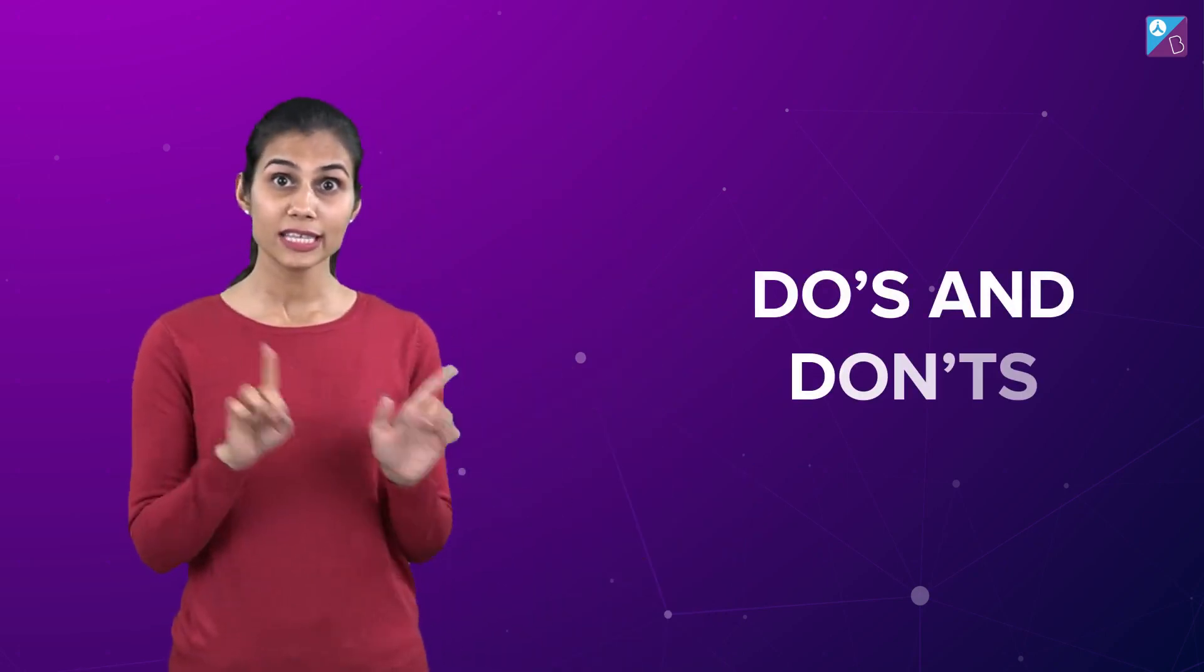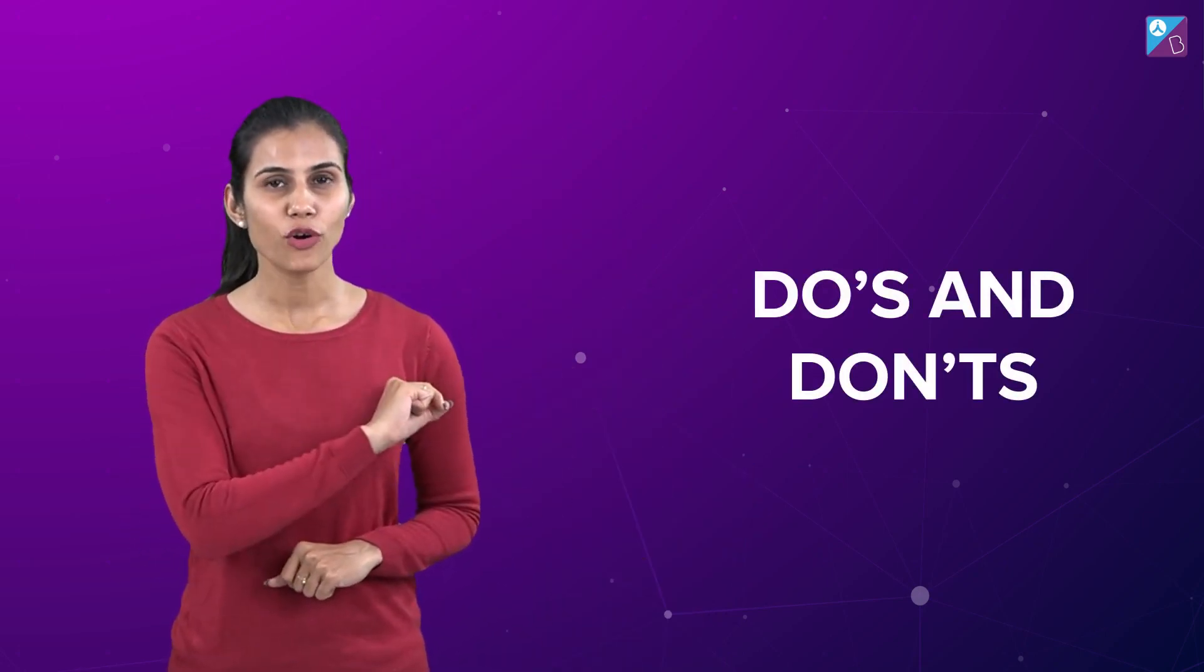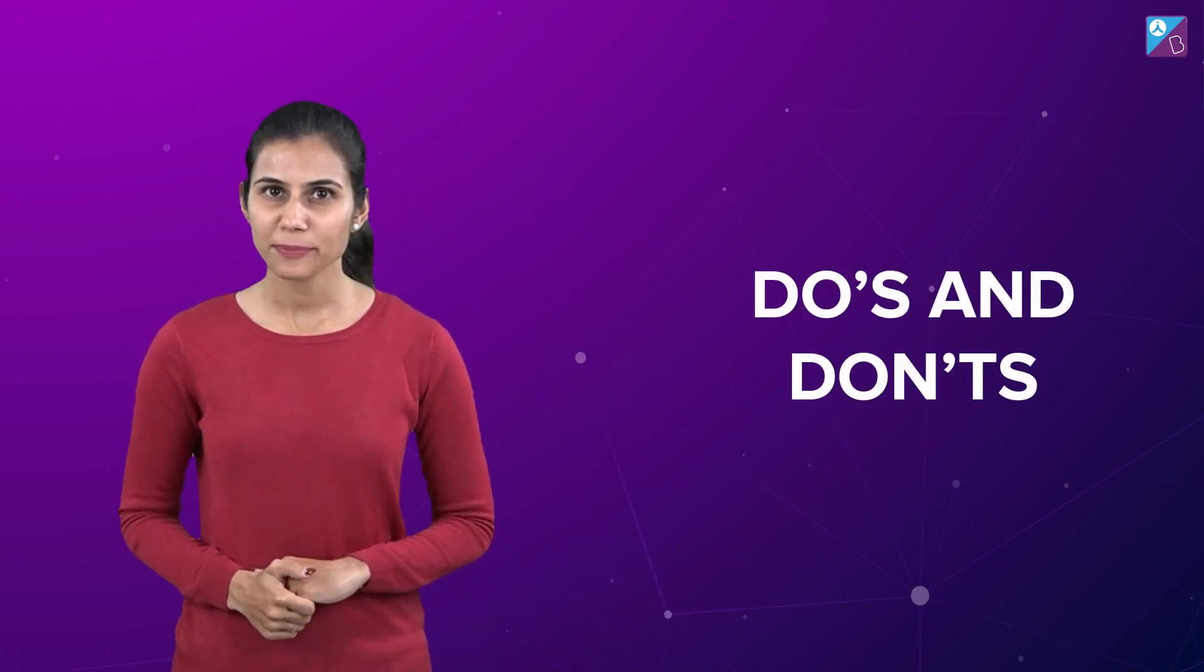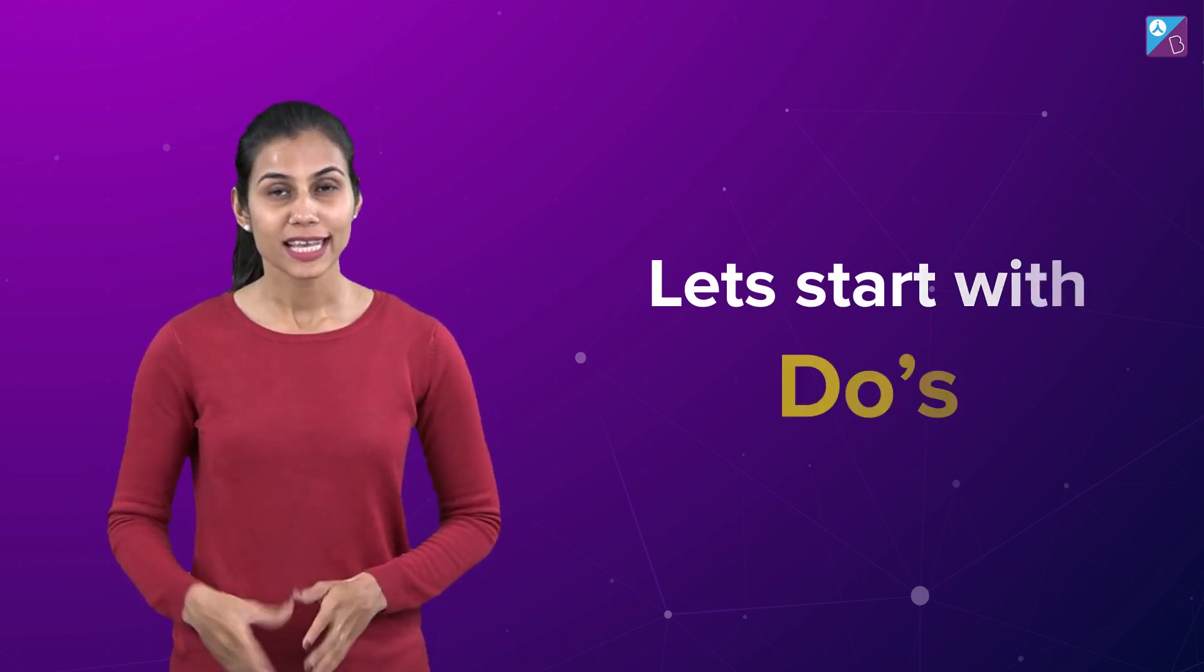Hi there, JE Champs. Well, today I am here to share with you the most important Do's and Don'ts that you must follow in your JE preparation journey. Let's start with the Do's.